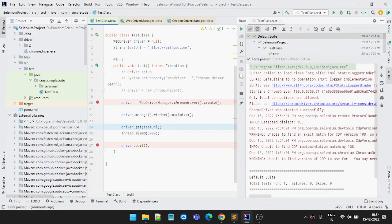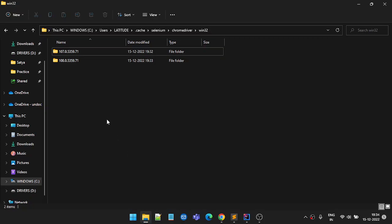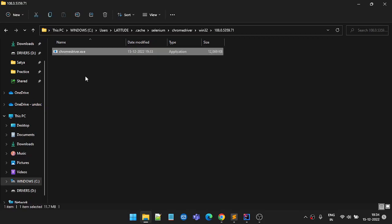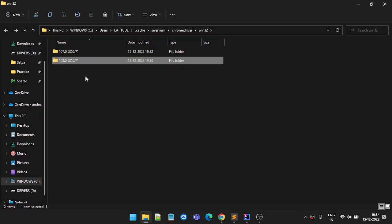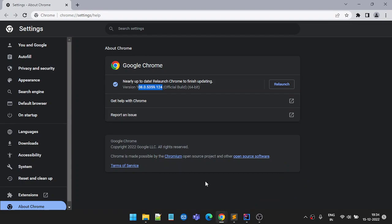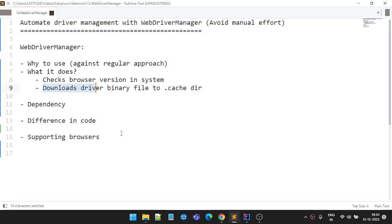So it downloaded version 108 — specifically 1085359. To further demonstrate: if I change the cache to use a 107 version ChromeDriver and run the code again, the same thing happens — it opens GitHub, waits three seconds, then closes. Checking the cache, it downloaded the 108 version because that is the current browser version. So you do not have to manually check each time if there's a version mismatch.